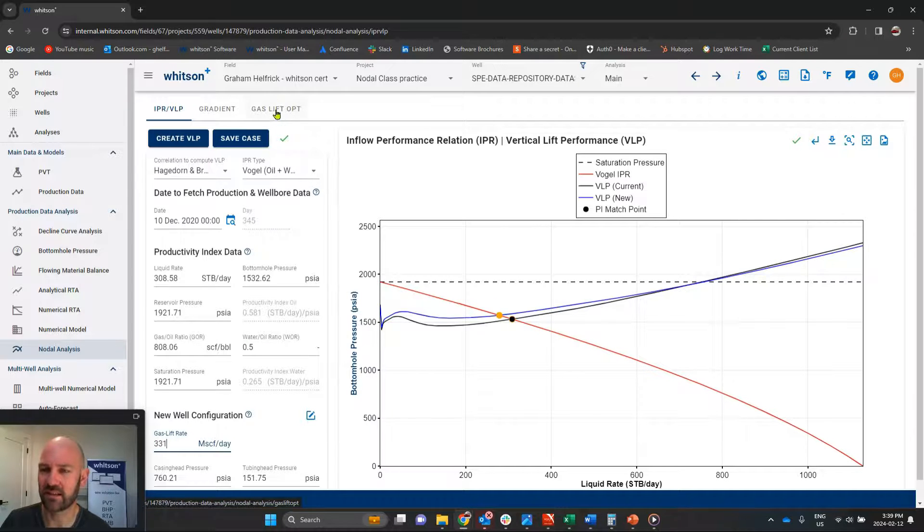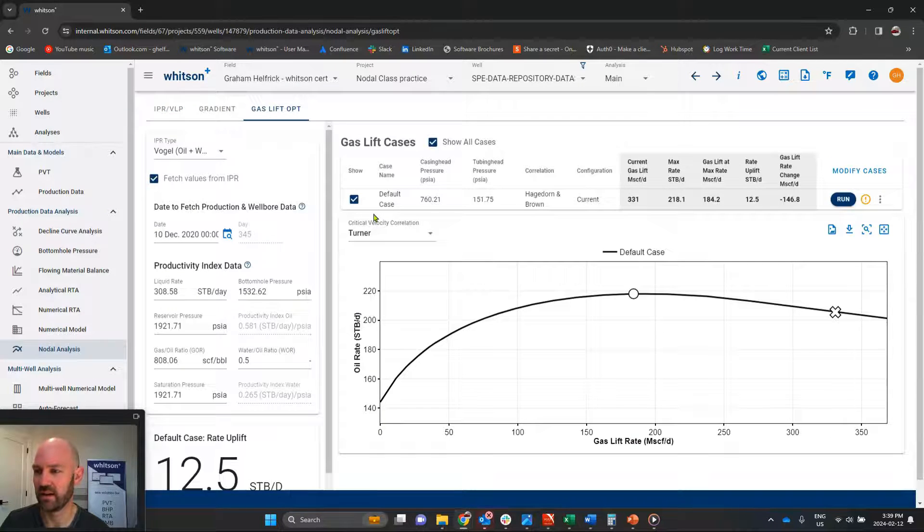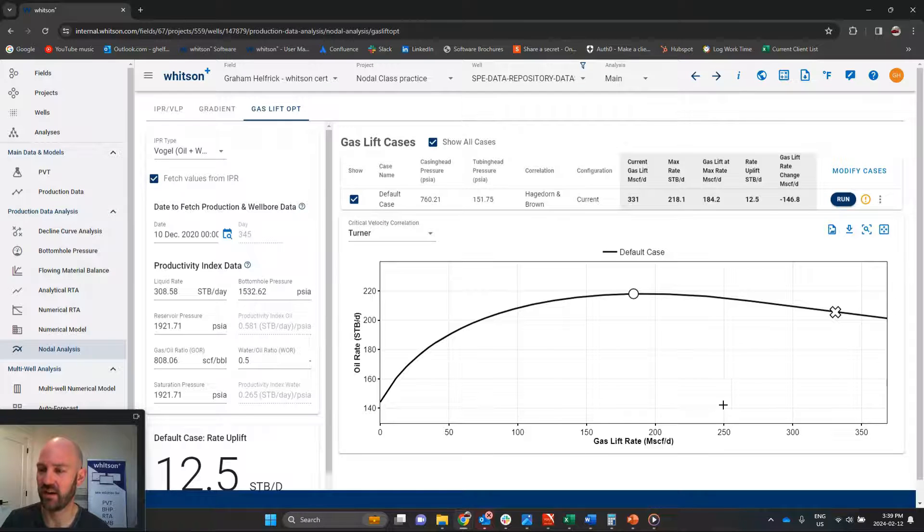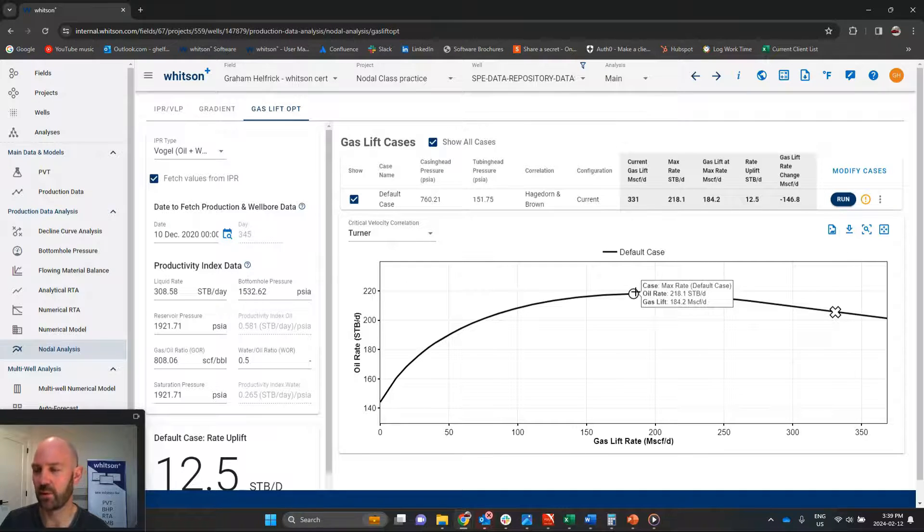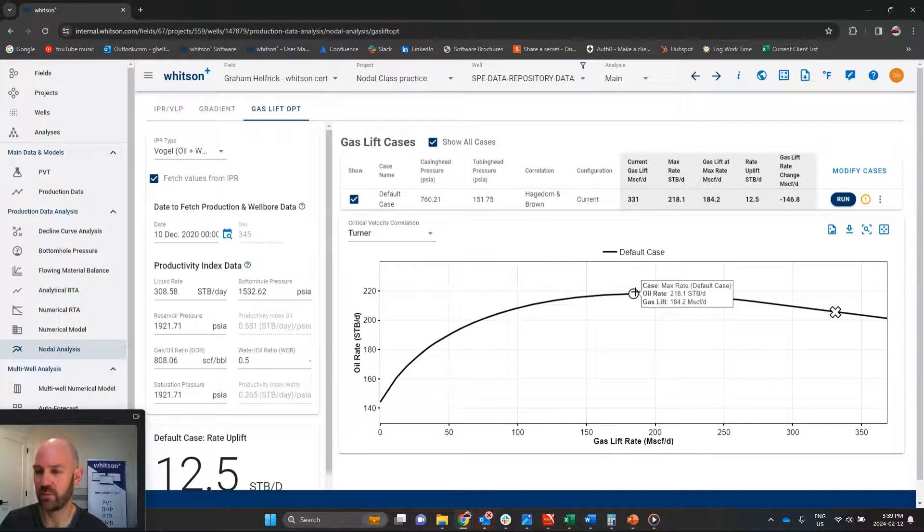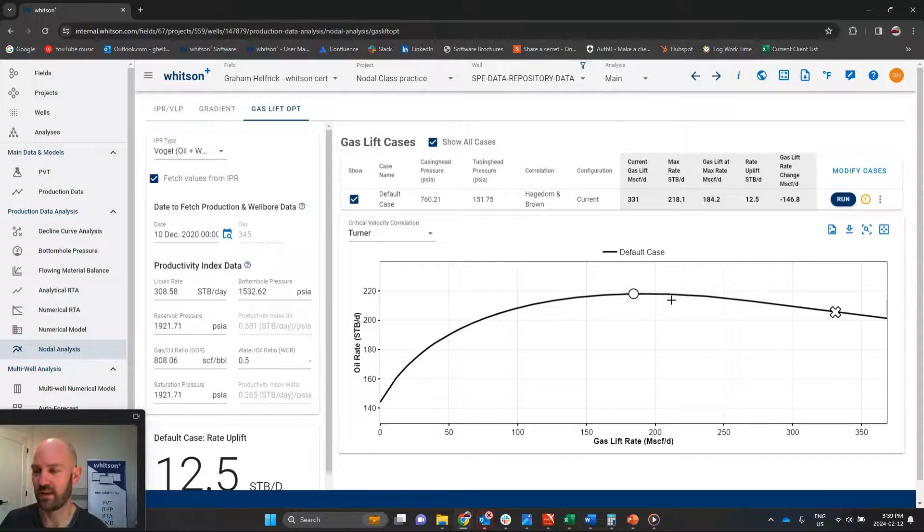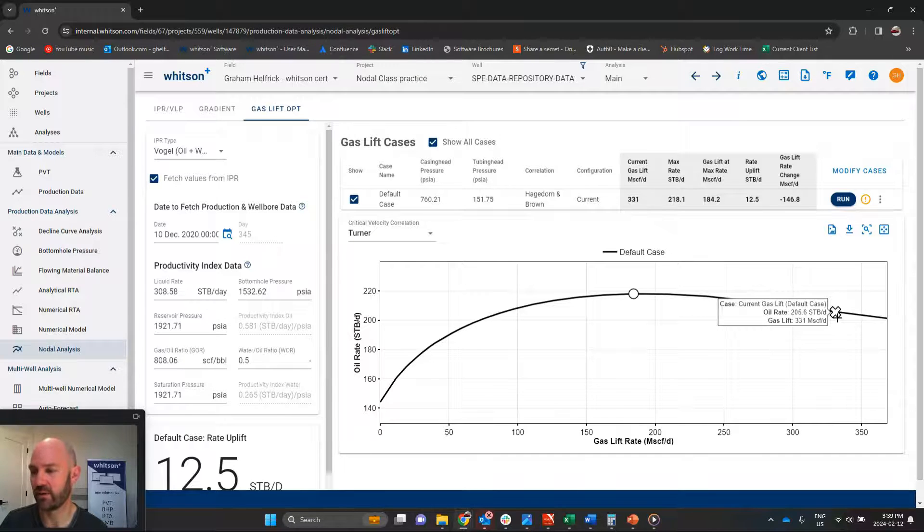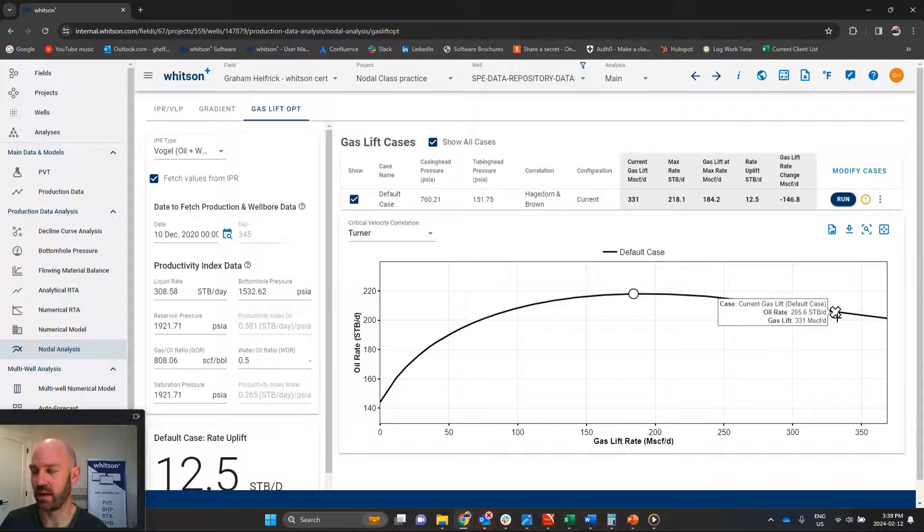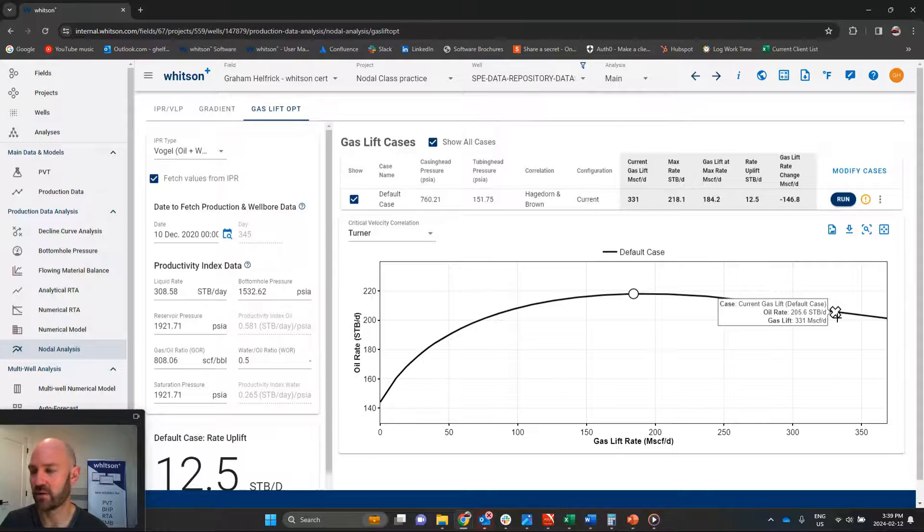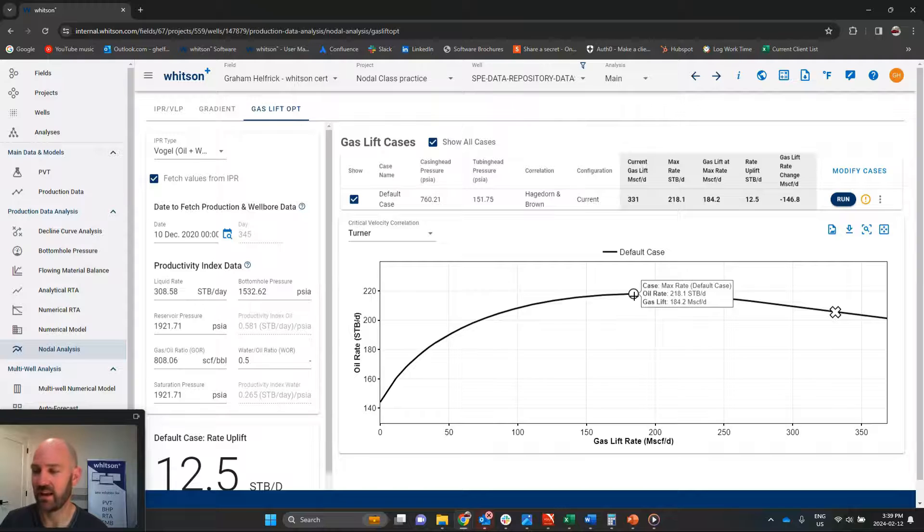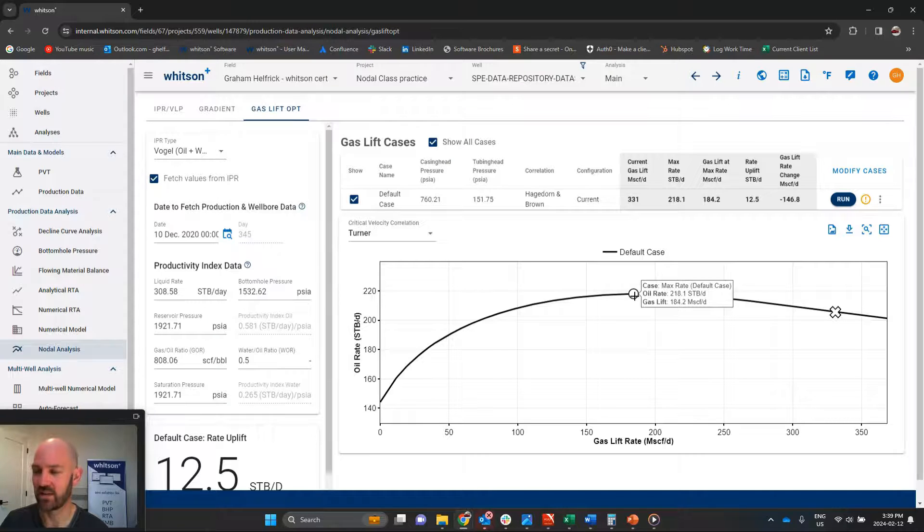So what if we jump over to the gas lift optimization curve here, and it's making this for us instantly. So what we're seeing here, our maximum possible oil rate that we could achieve would be if we're injecting gas lift at 180 scf a day. But actually, we're over-injecting. We're injecting at 330 scf a day, and that is too much. It's causing extra friction, higher bottom hole flowing pressure, and therefore our oil rate is only 200 barrels a day. And it could be 218 barrels a day if we backed out our gas injection rate.